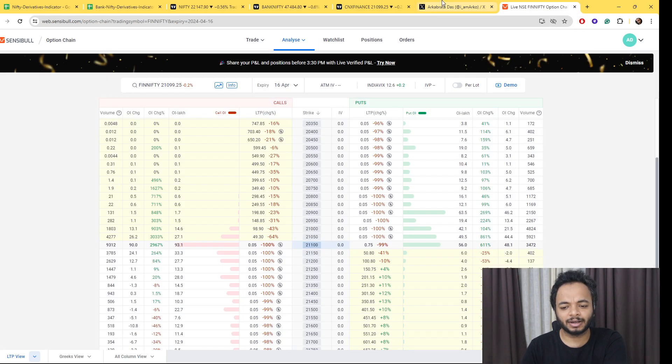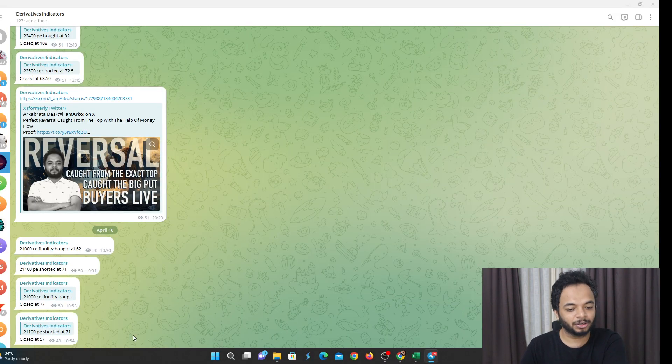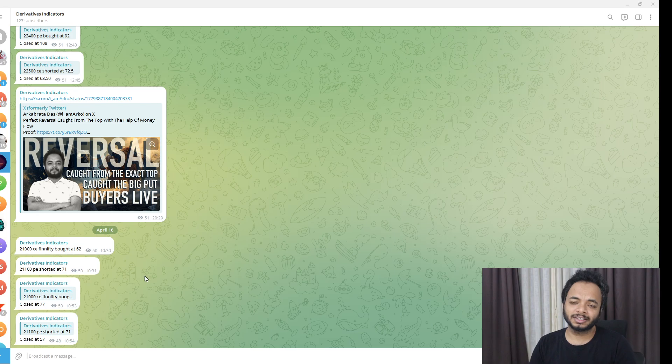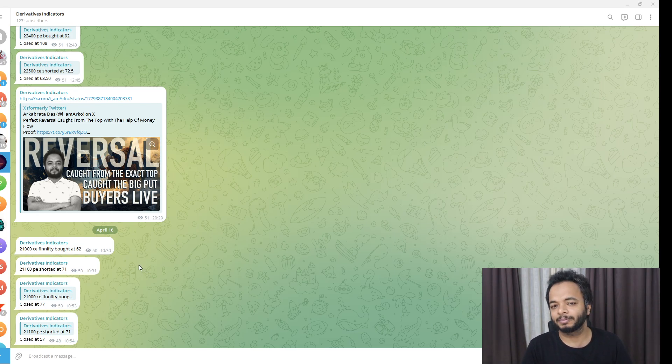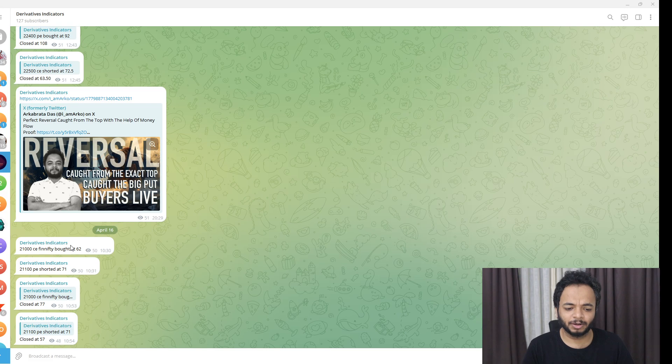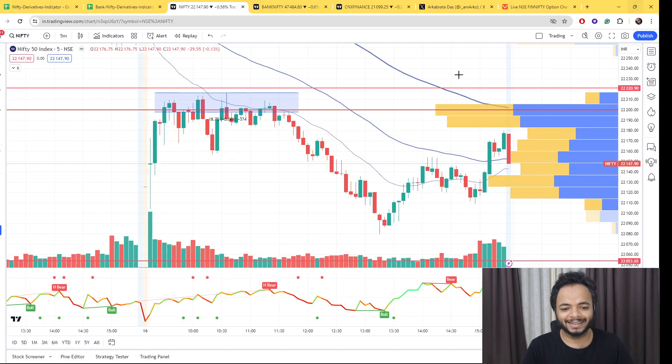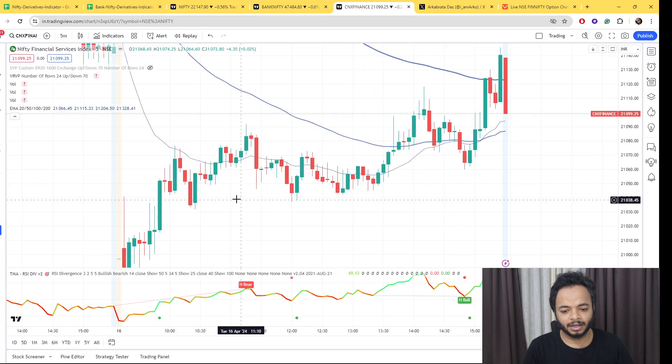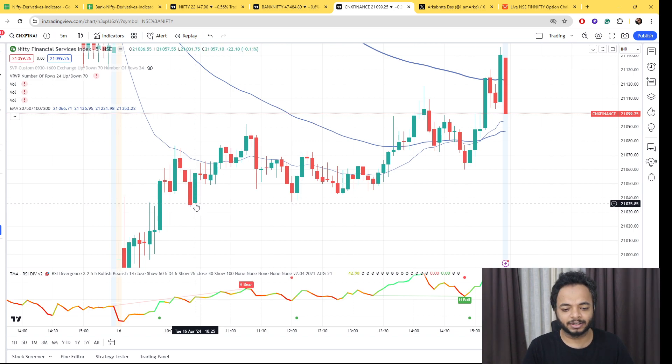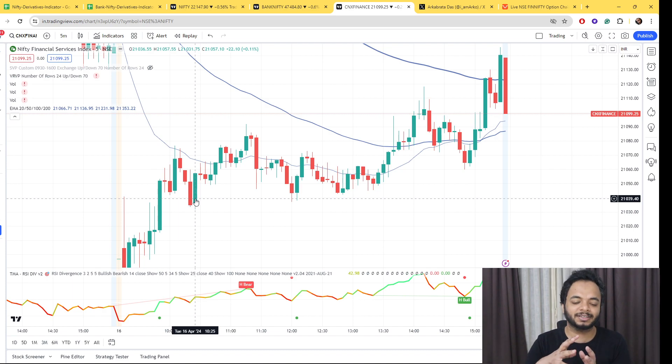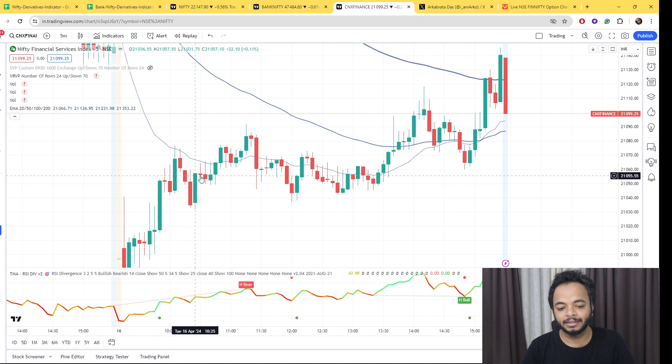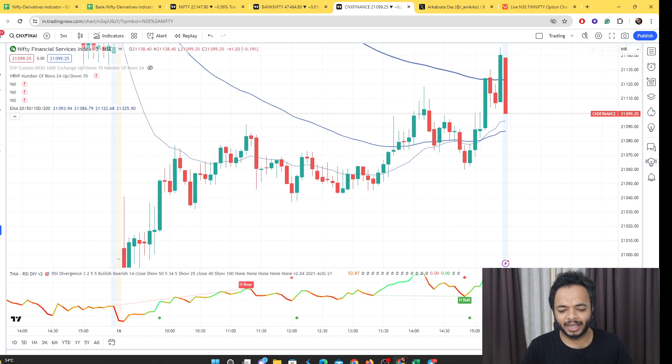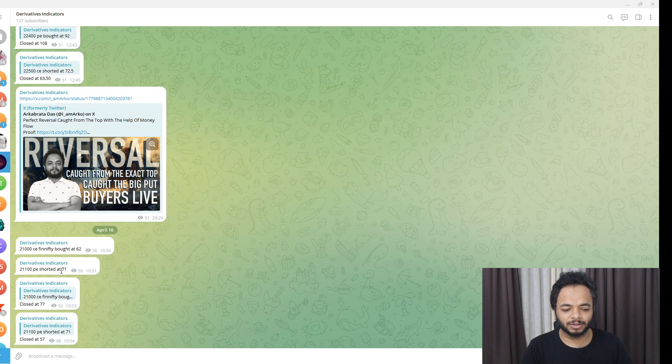Now coming to our data points, first on the charts everything worked out fine. Talking about today's trade, 21,100 CE Finnifty bought at 62. I saw these big option buyers present in Finnifty who bought at around 65. I bought at 62, and the price went to almost 58 when they were again buying. Bought at 62, note down the time 10:30. So 10:30 AM here, this is the first starting candle we bought, and then Finnifty went up. The price went up more than 80 to 85-86, but I closed it at 71.